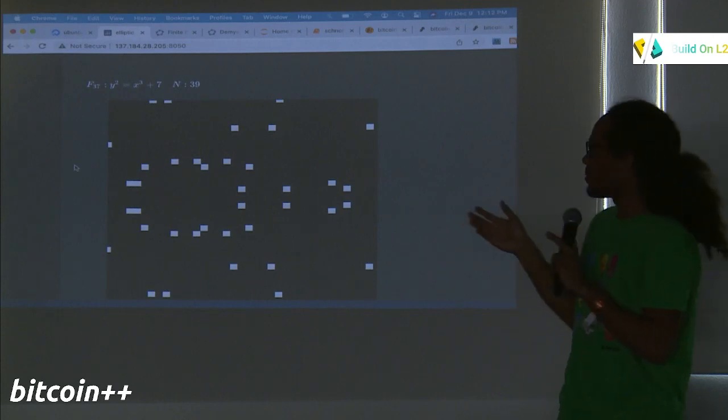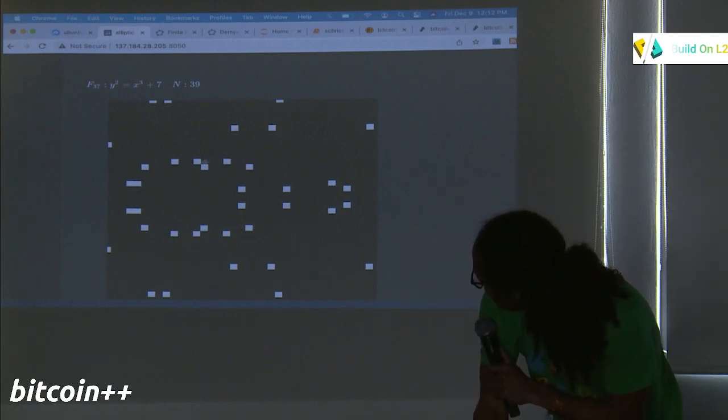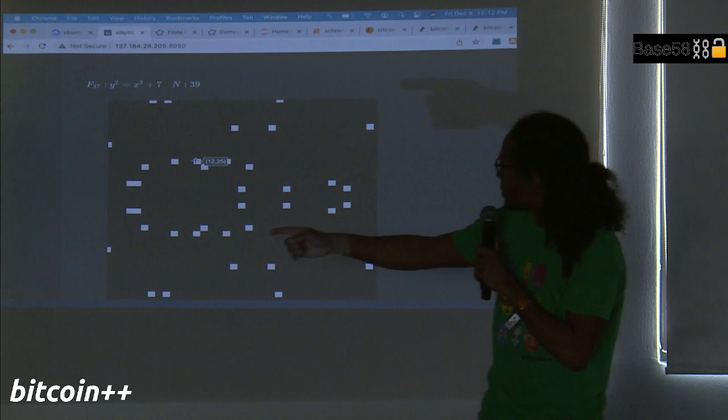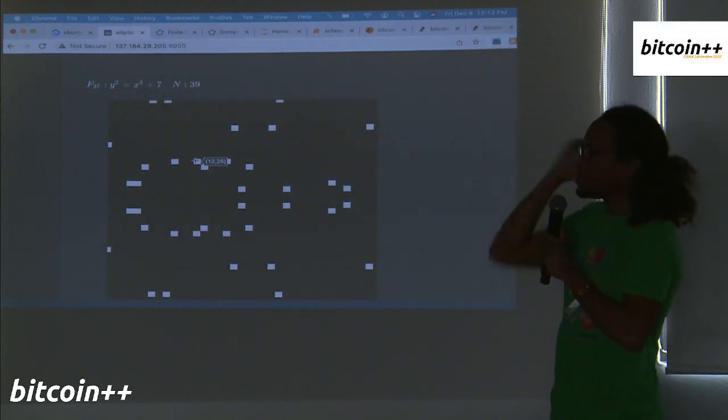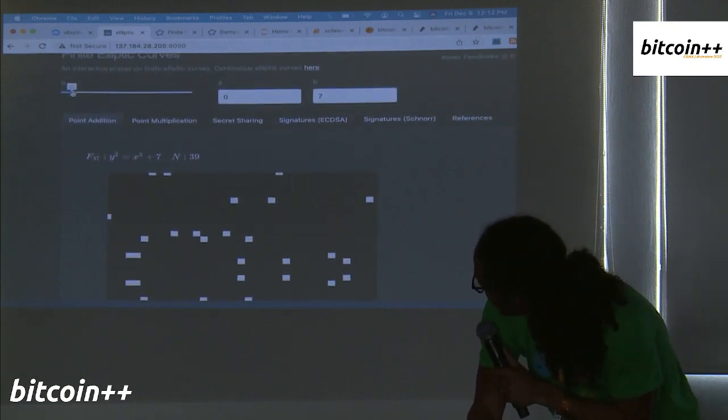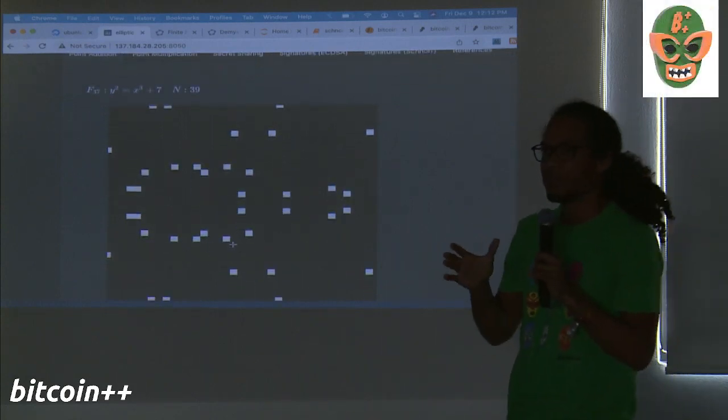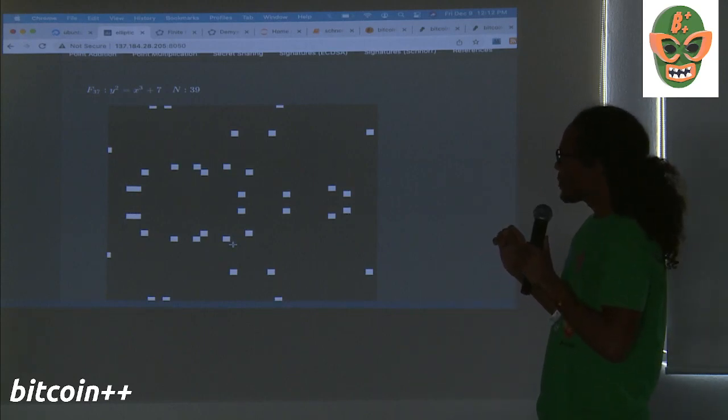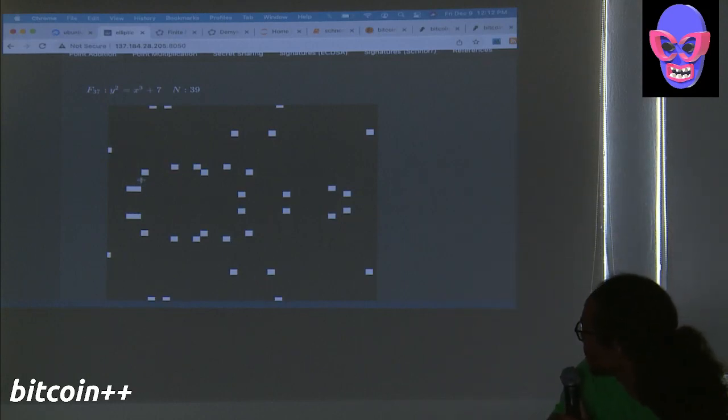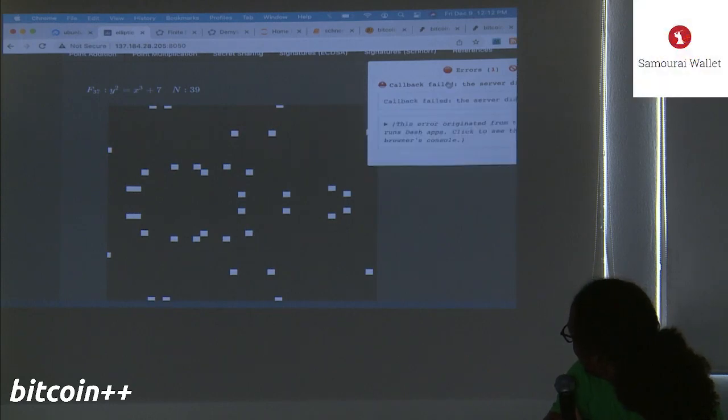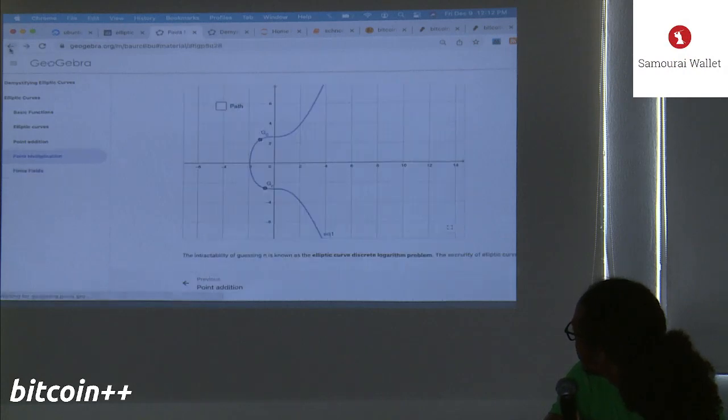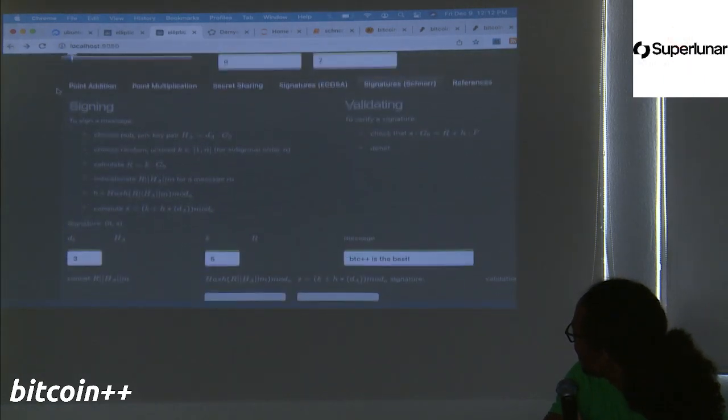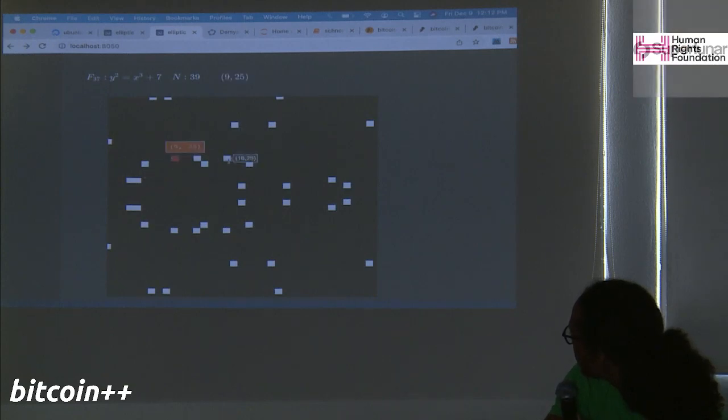So now, instead of looking at that curve, we use the modular operator to wrap the solutions back into the fixed space. And you can choose a much smaller space than the one Bitcoin uses in order to illustrate these points. For example, this space has 39 points, where if you plug these values, these integers into this equation, they satisfy this equation modulo the size of the box, which is I think 37.